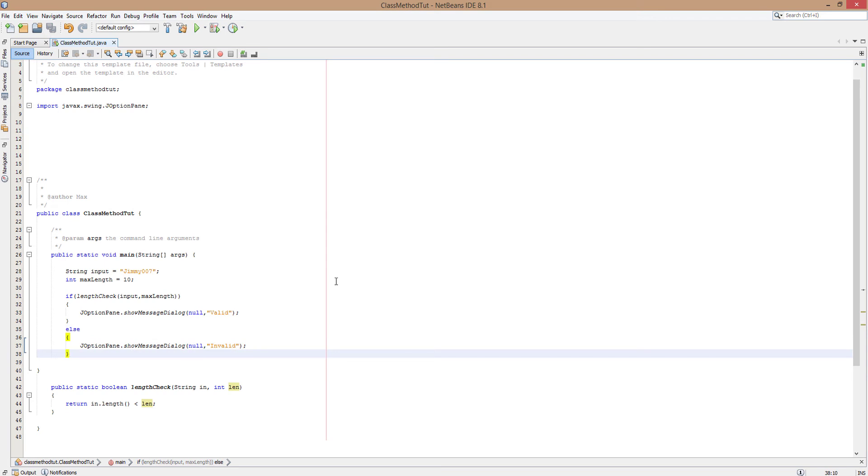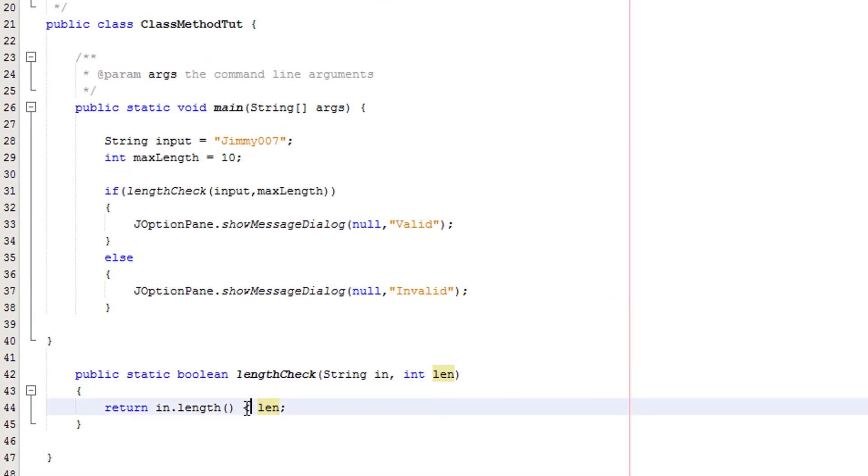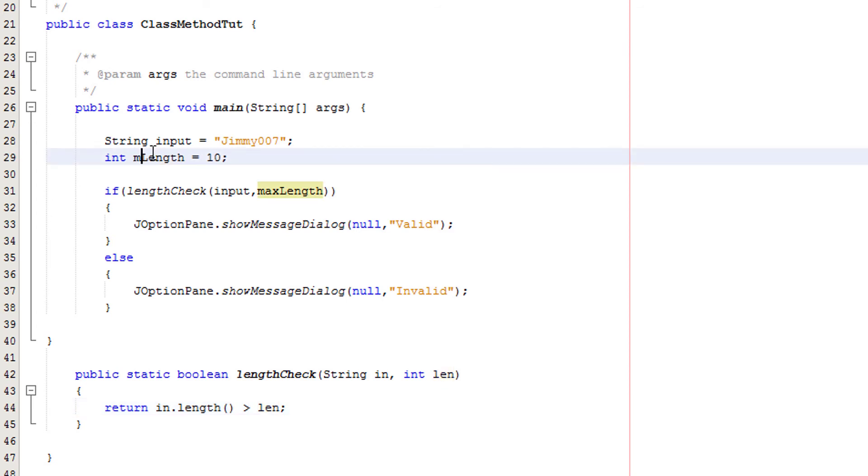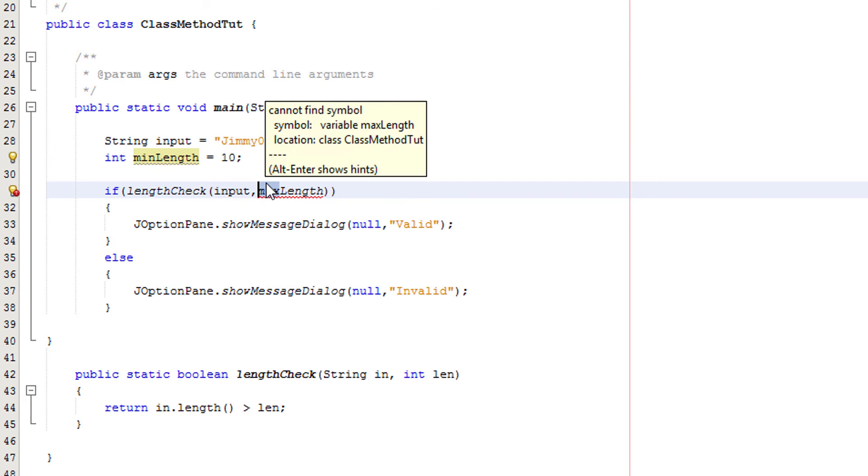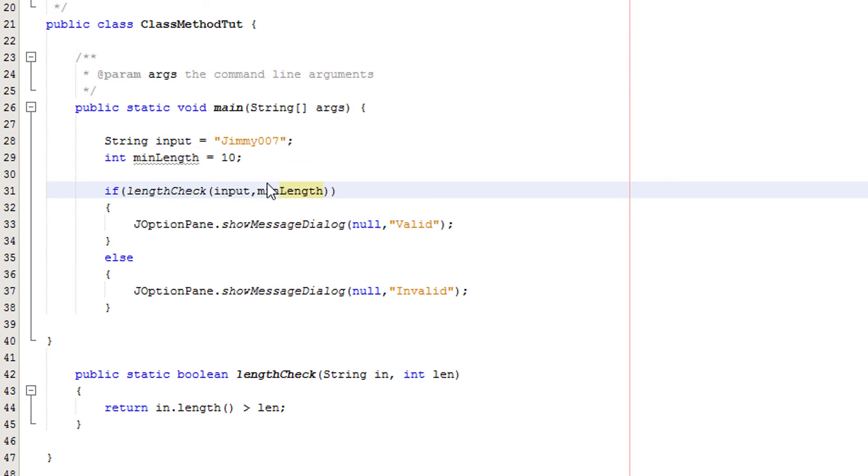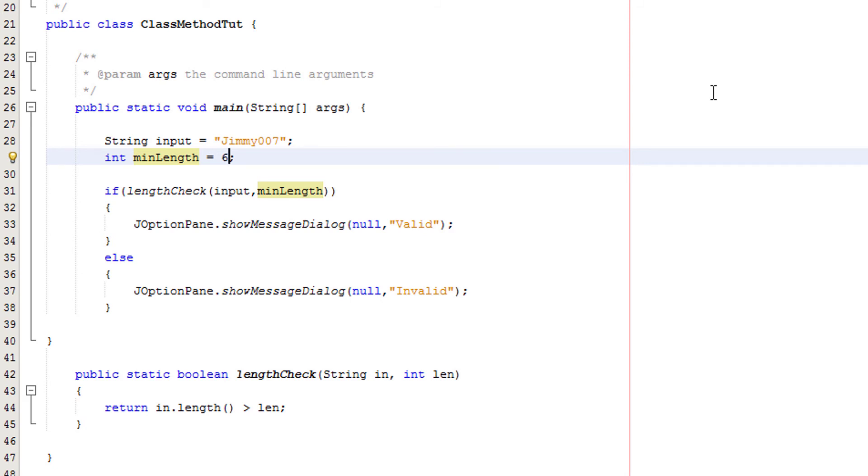So there's one more thing we can do, guys. We can also check if the input is too short. And the only thing we have to do here is literally swap this value around. So instead of being a less than symbol, we make it a greater than symbol. And we're going to change our variable to min length. By the way, the variable we're changing is max length, and we'll change it to min length as it's the minimum length. And we're going to set the minimum length to 6. This could be really useful if, say, you're telling your user to input a password.